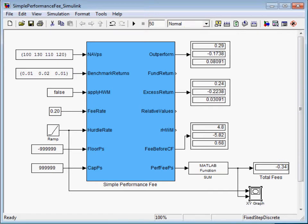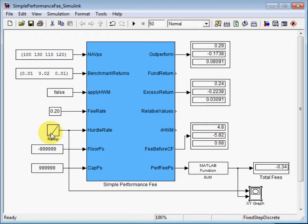The function block with respect to the parameter hurdle rate. Here with this ramp signal I change the hurdle rate from 0 to 5%, and here I have total fees from all three periods.